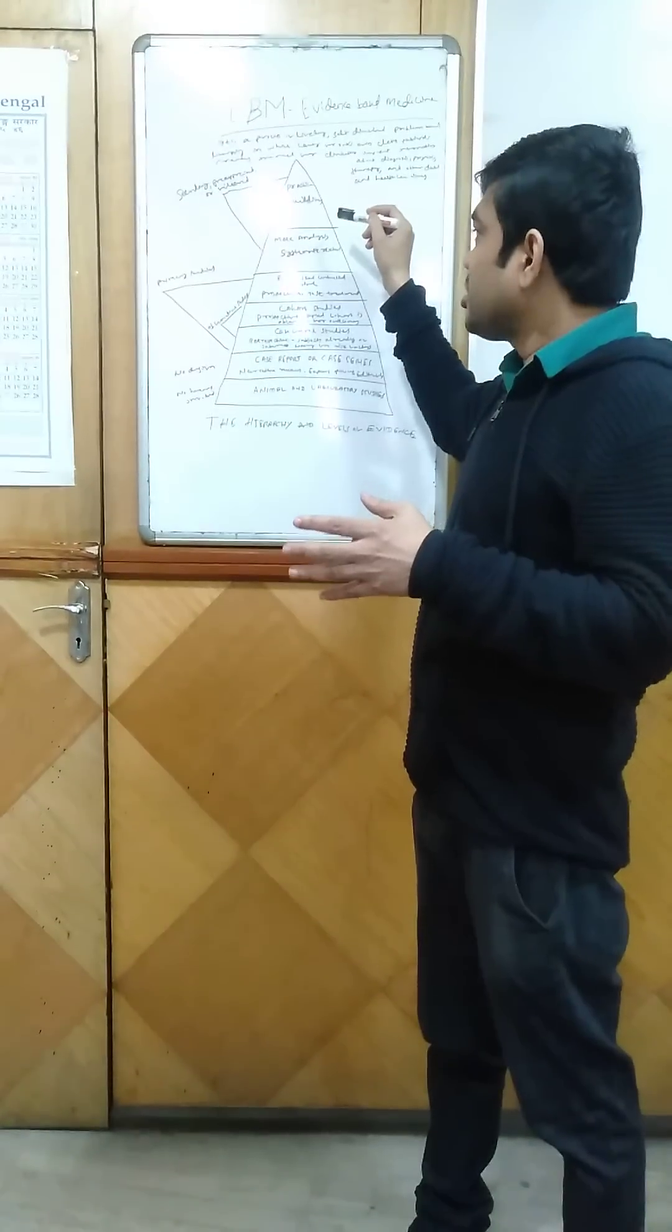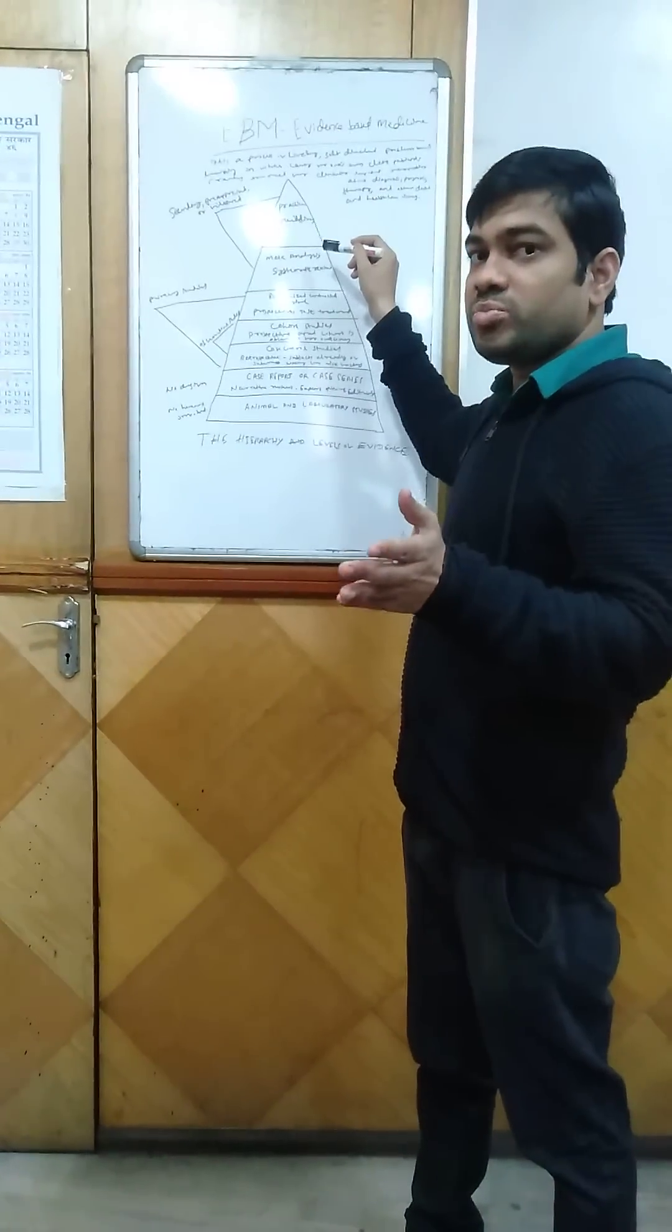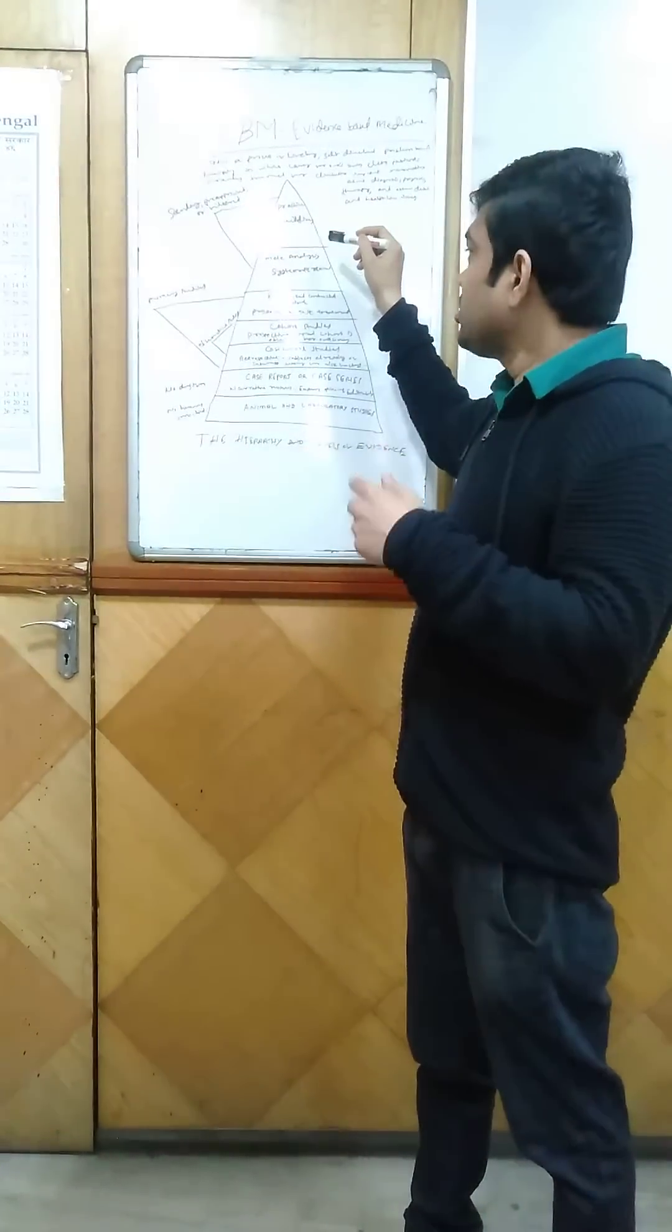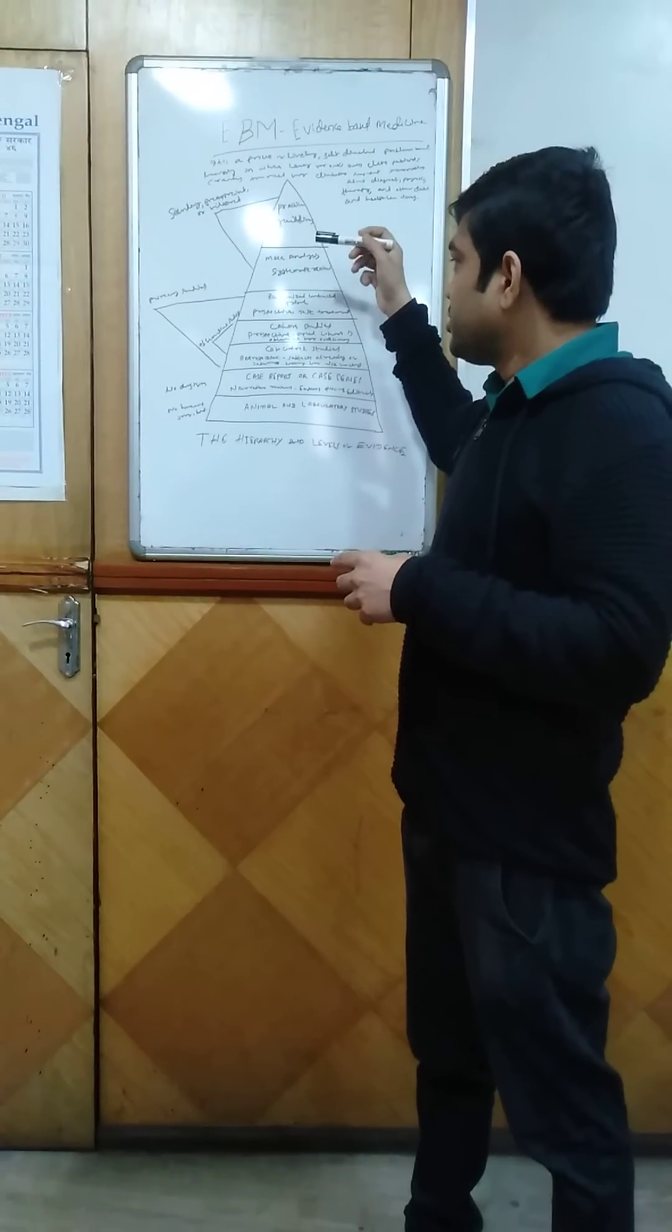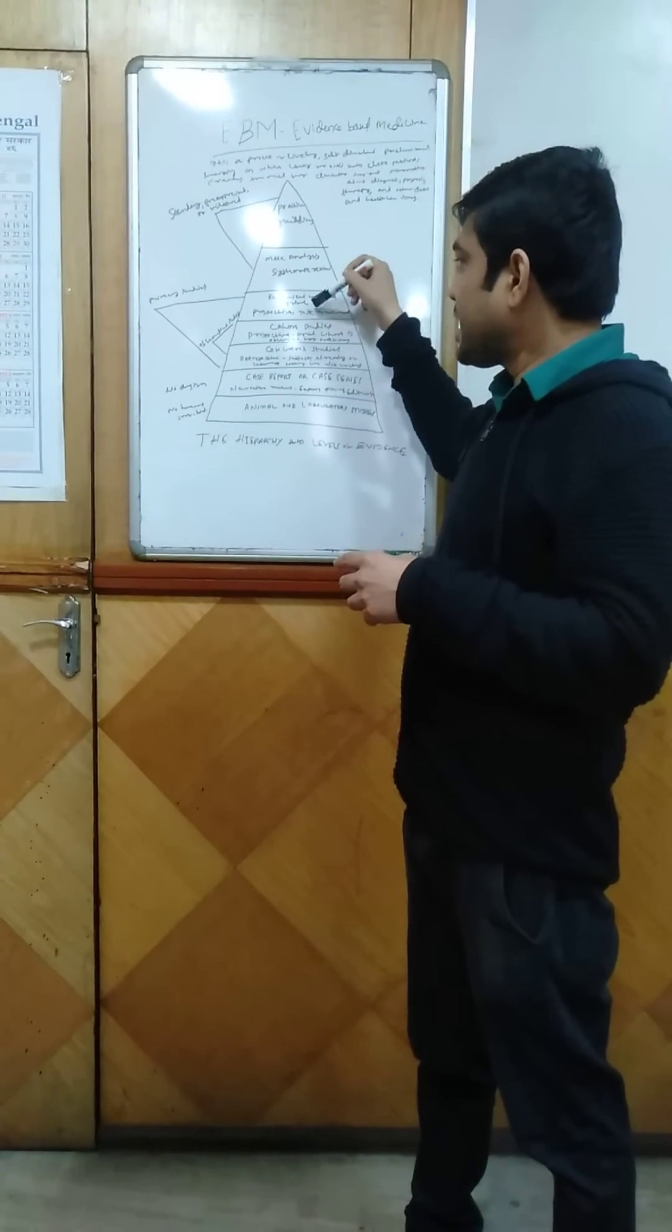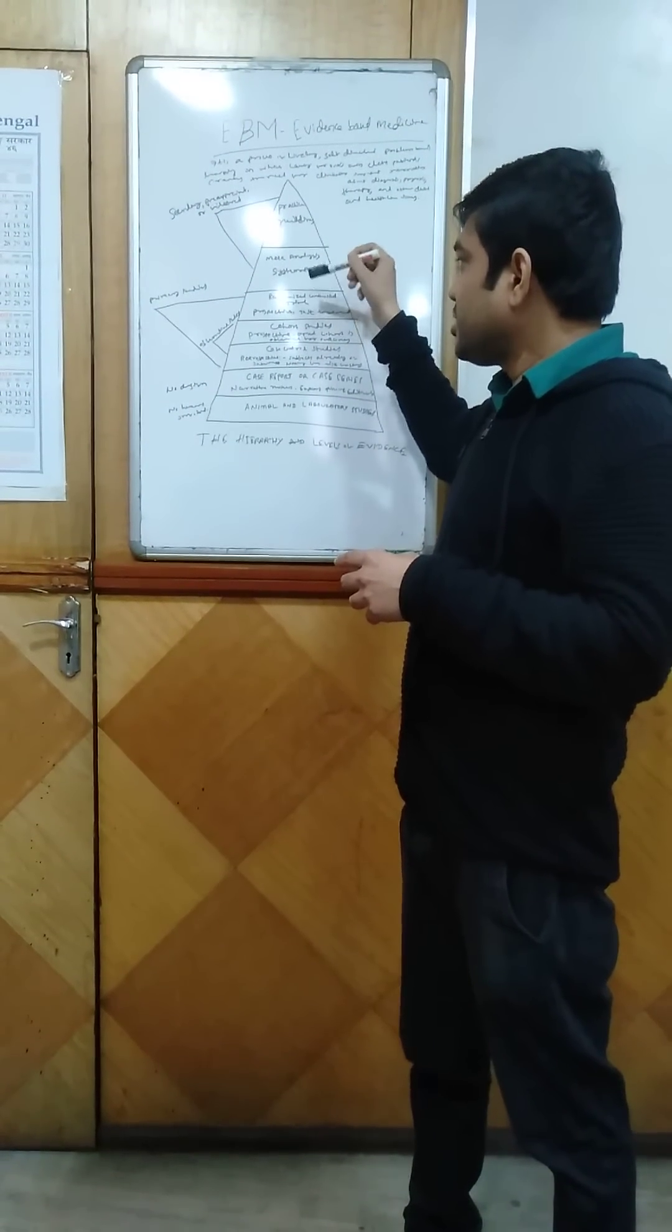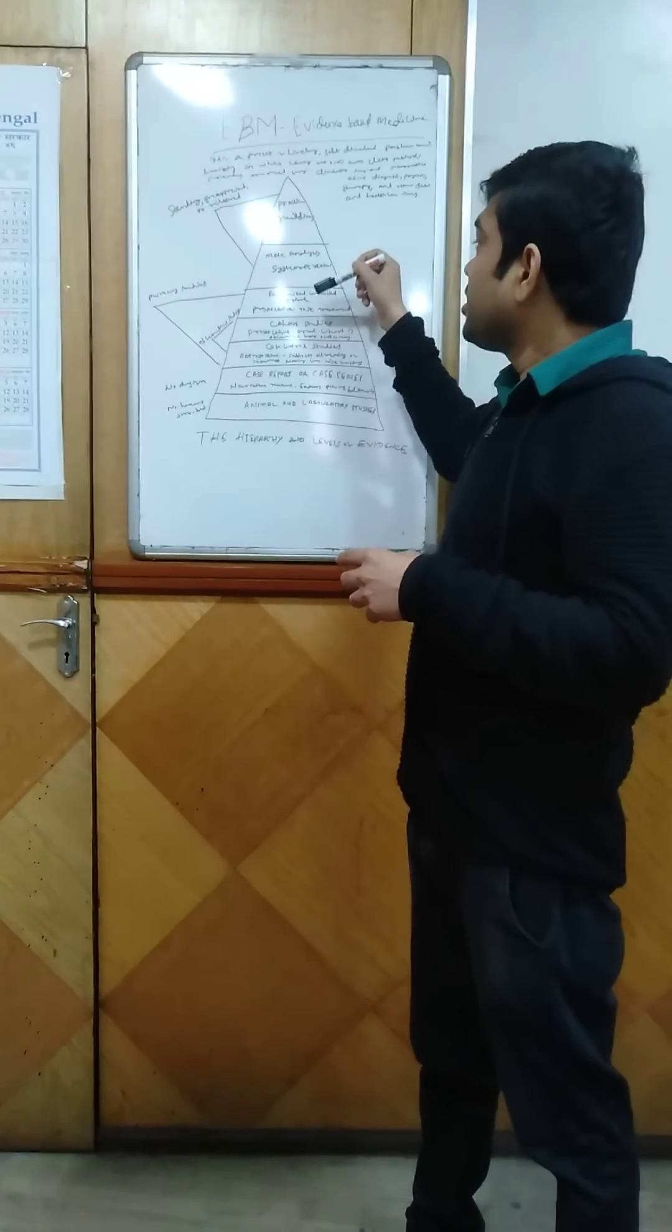Randomized controlled trials are also the best evidence for conducting clinical trials and discovery of drugs.